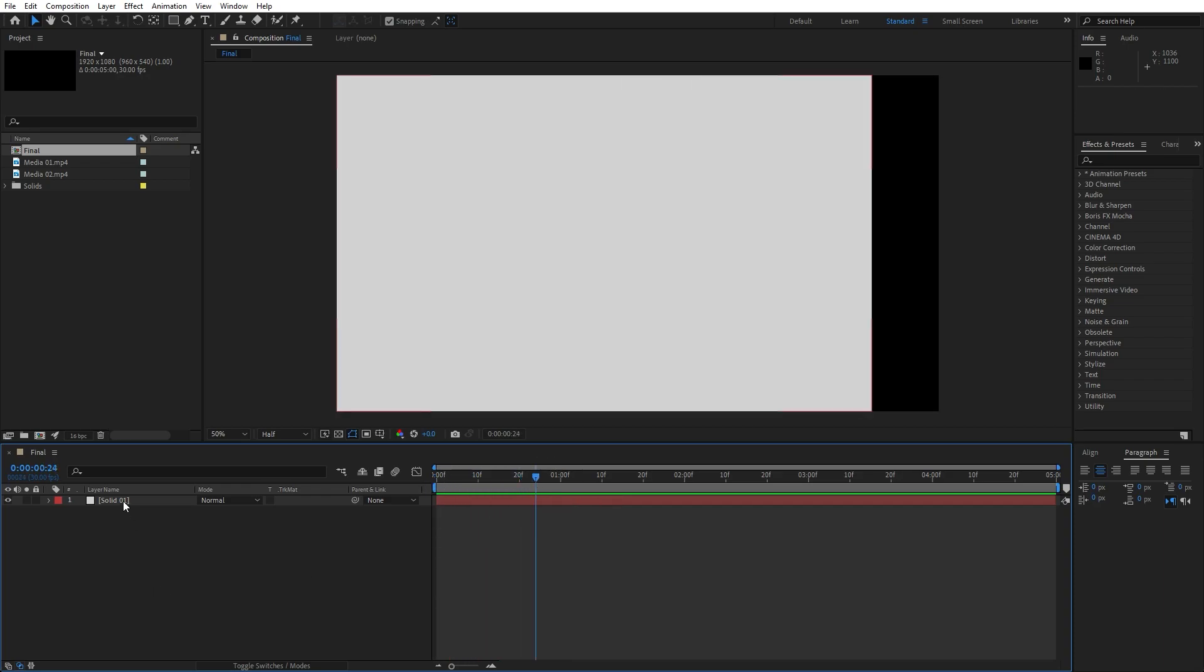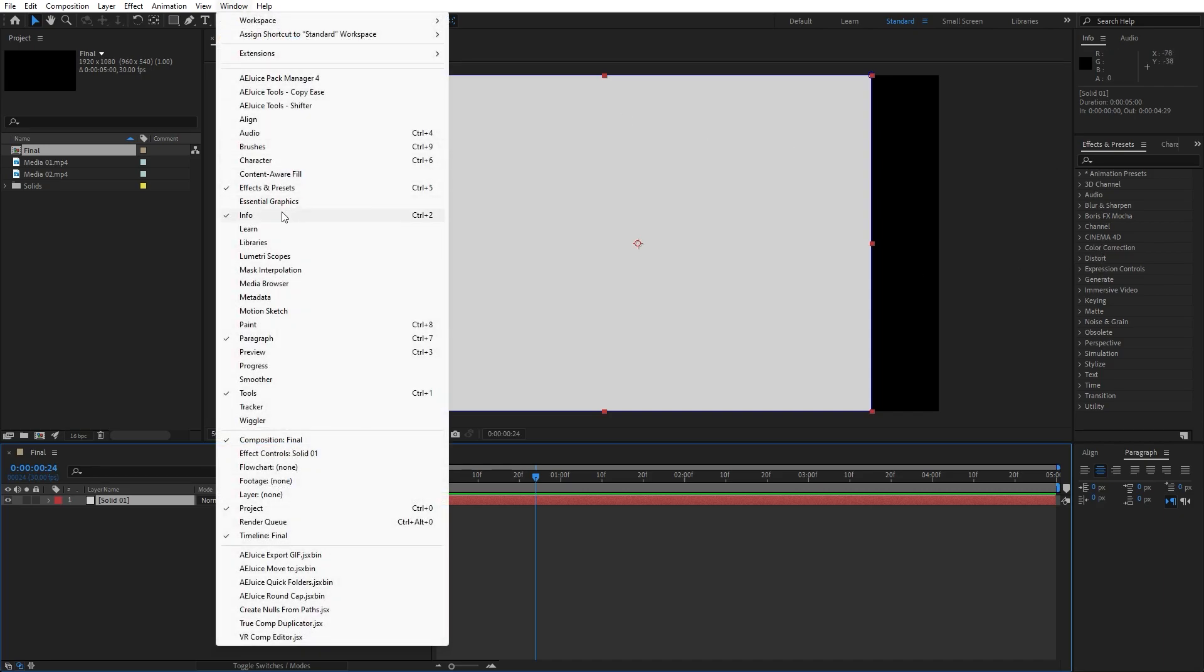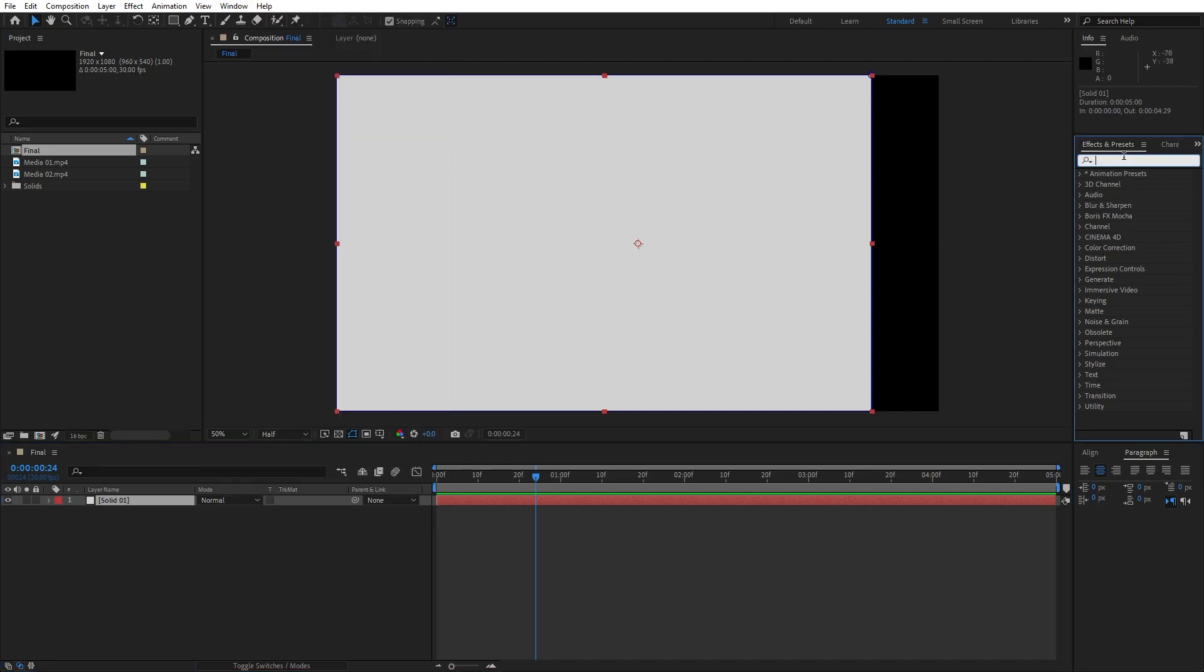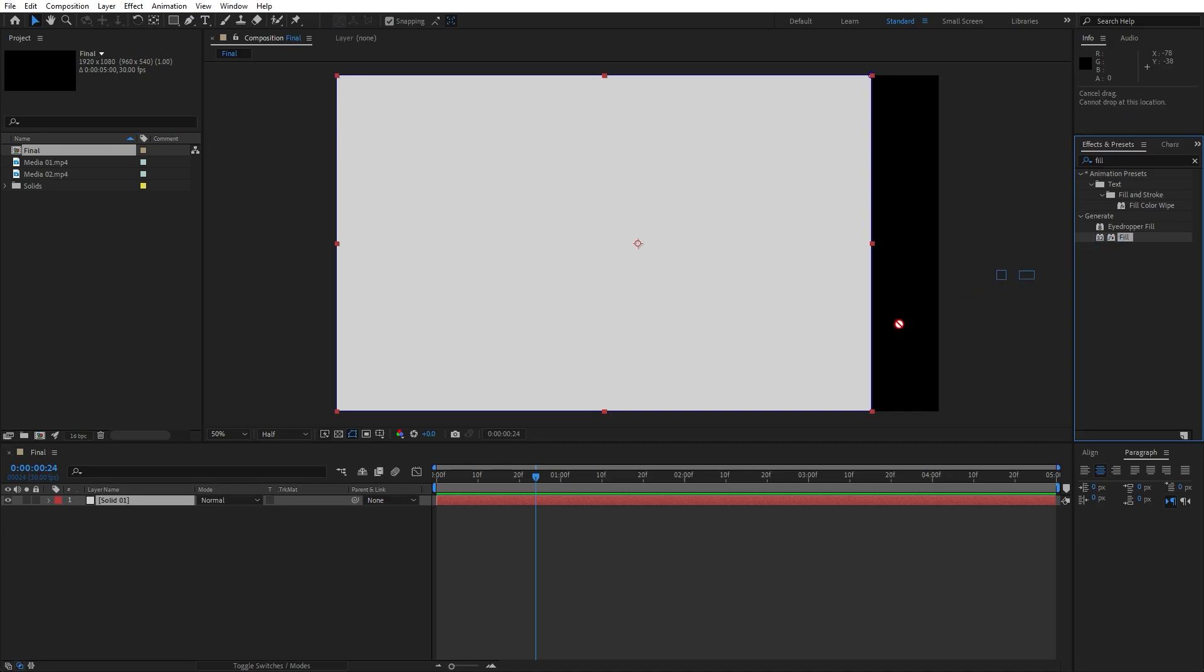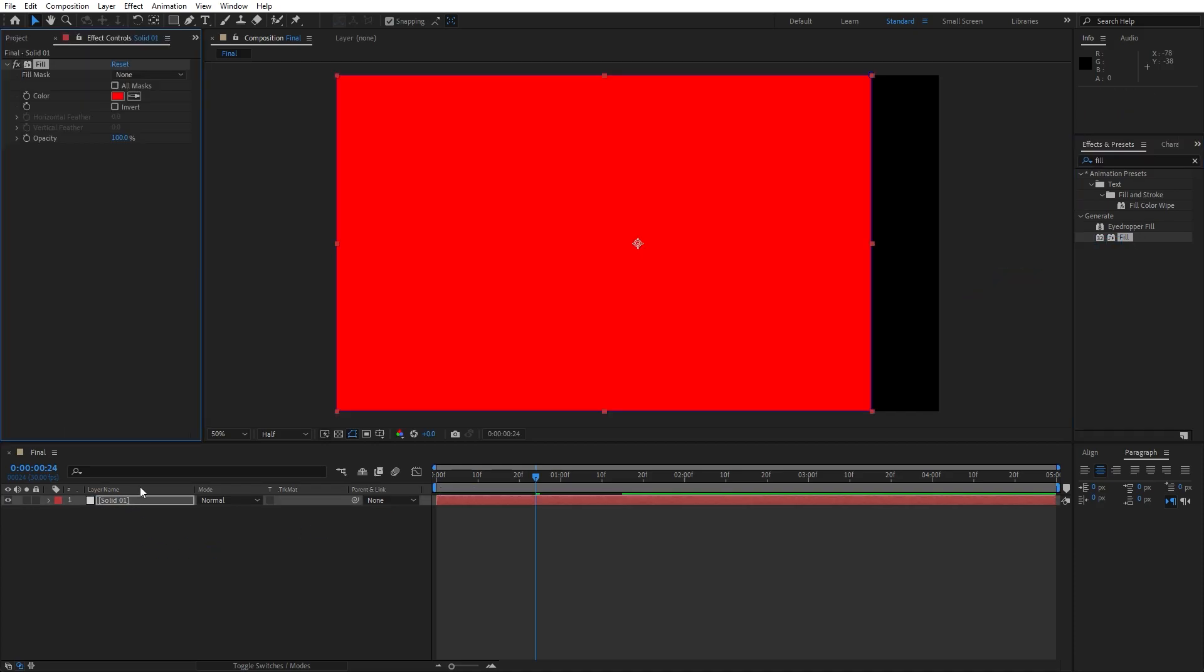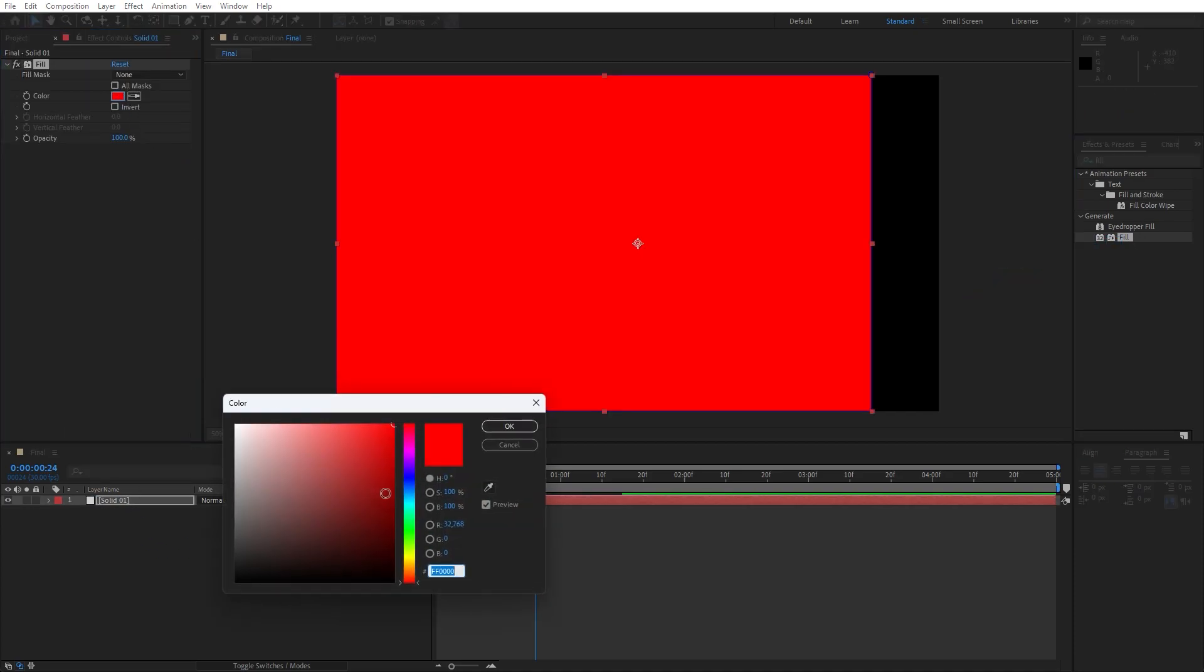Our first effect that we're going to use is fill effect. Go here in the effects and preset, and if you can't find the effects and preset just go window and you will find it here. Type here fill effect, drag and drop onto our solid layer, and for this particular tutorial let's change color to maybe dark blue color. This is gonna be our first color.